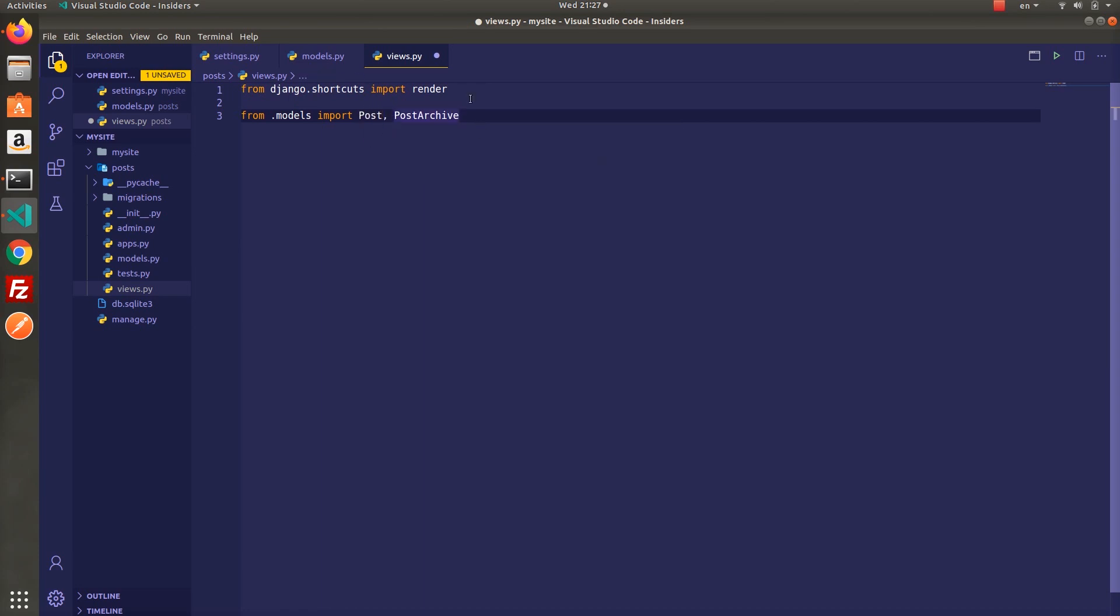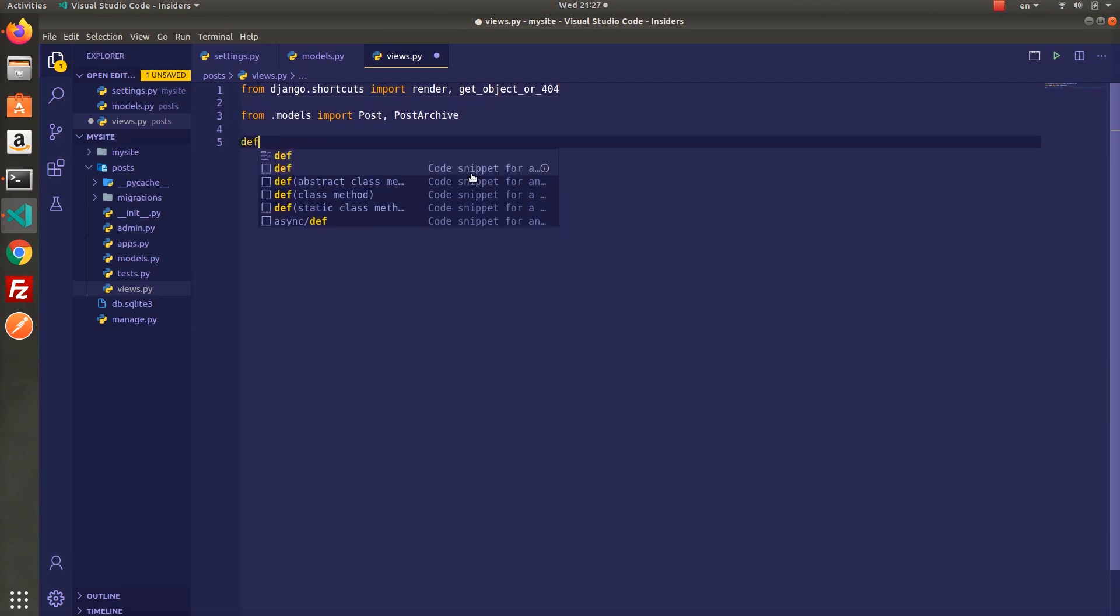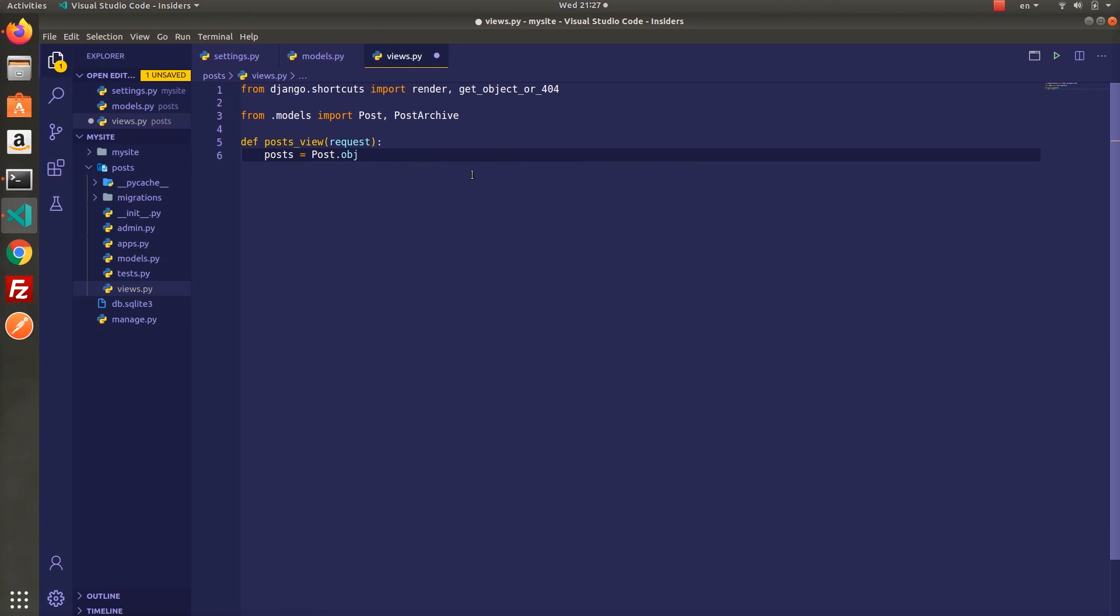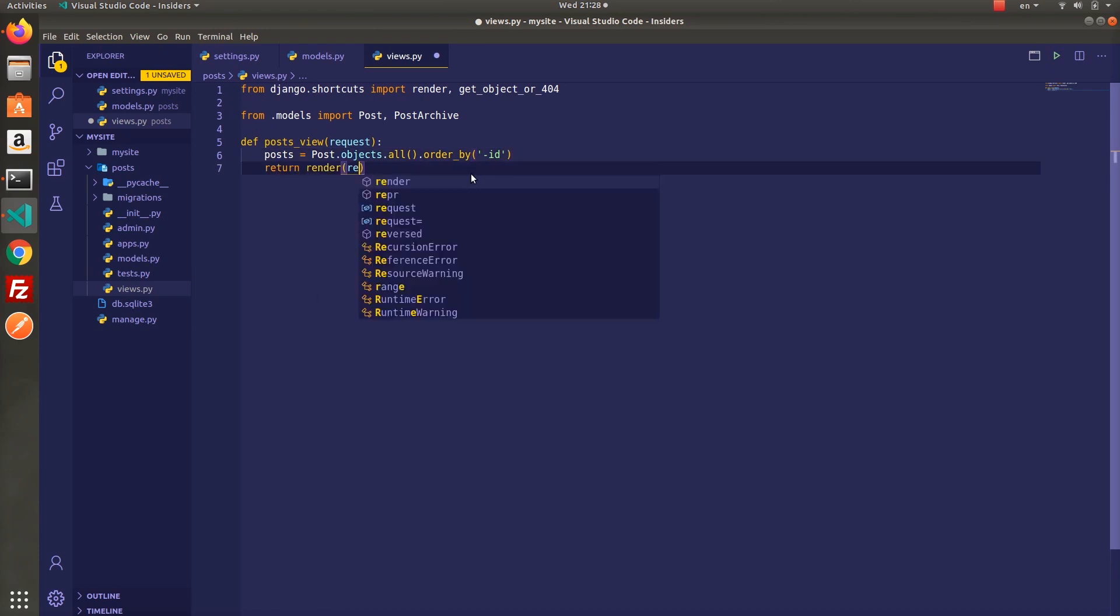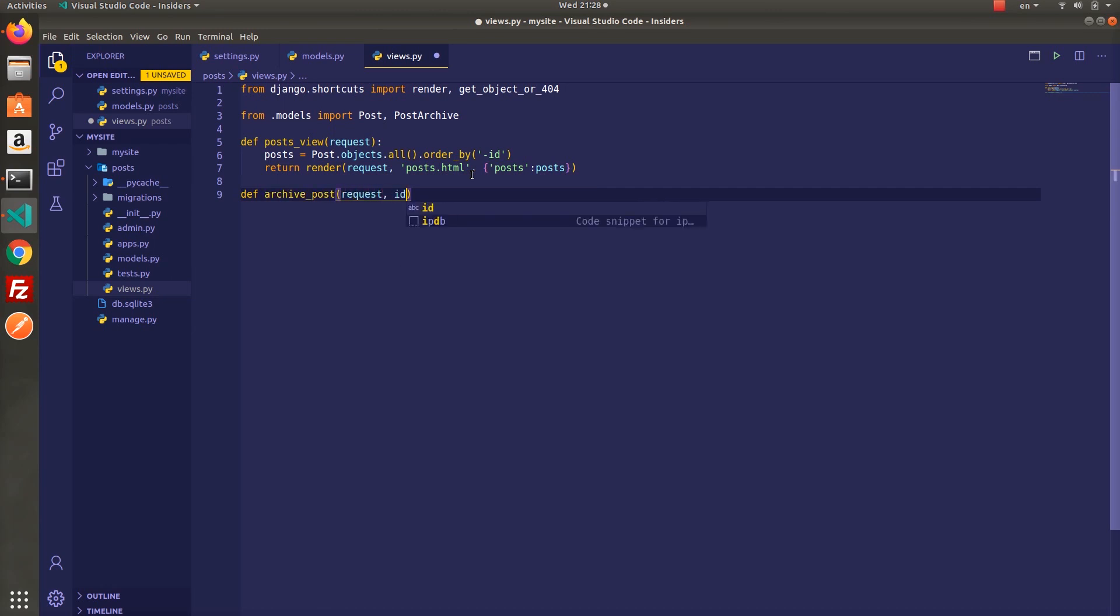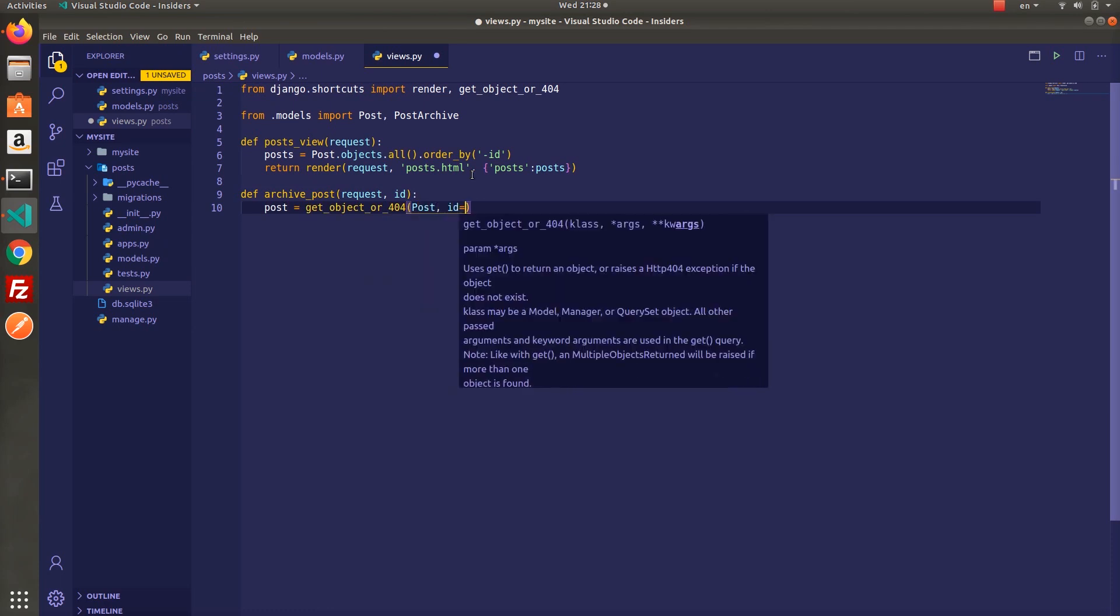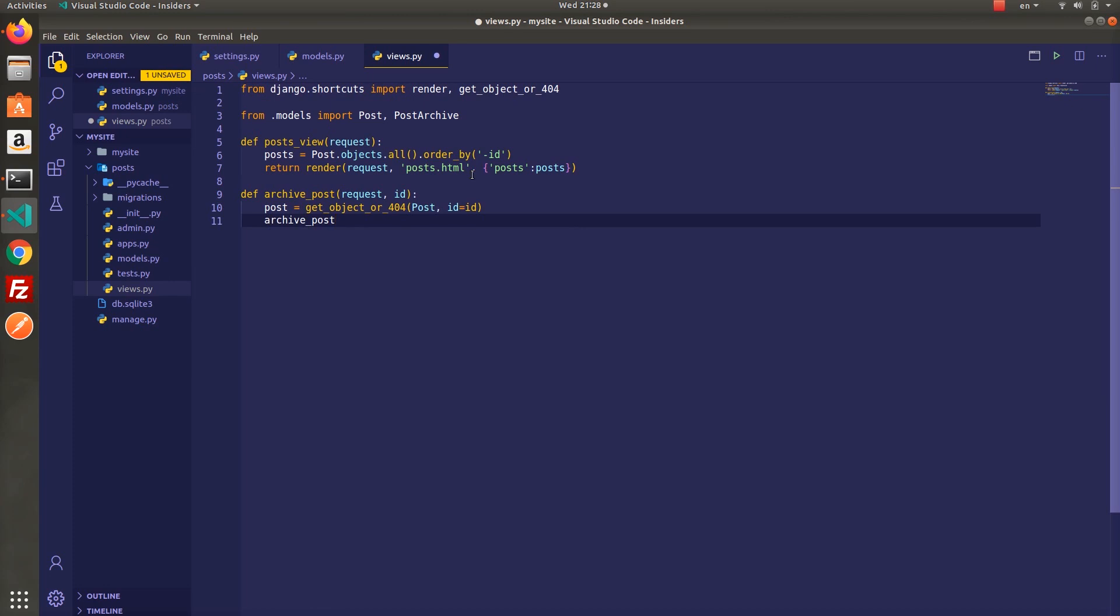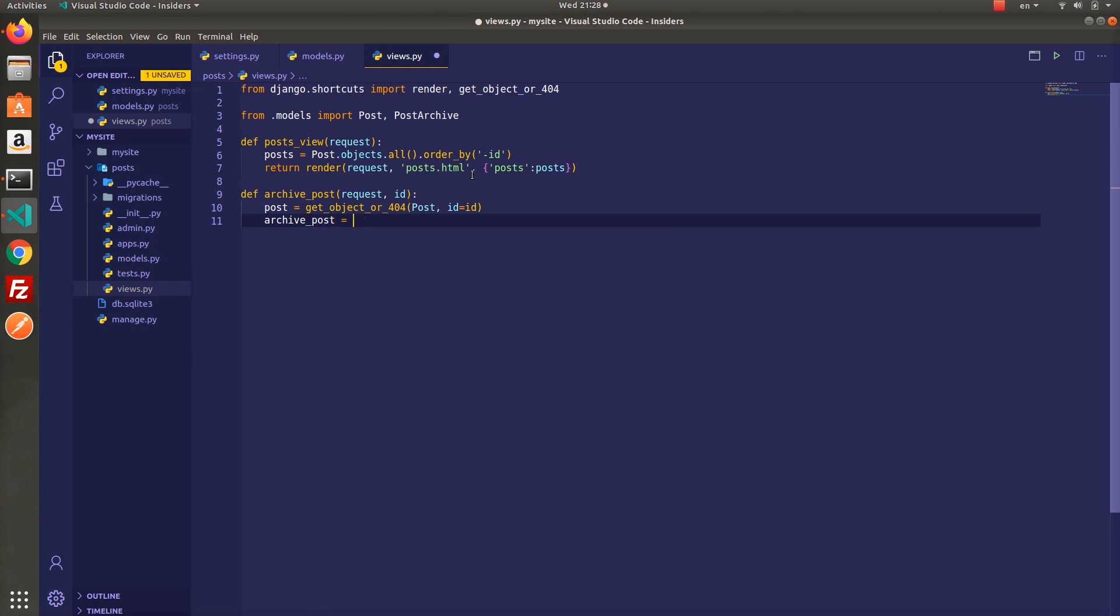Okay now we will implement archive post function. It takes post ID so we are going to use get object or 404 function to get particular post model. Then create instance of post archive class named archive_post. Basically you are going to copy this object into archive post model.